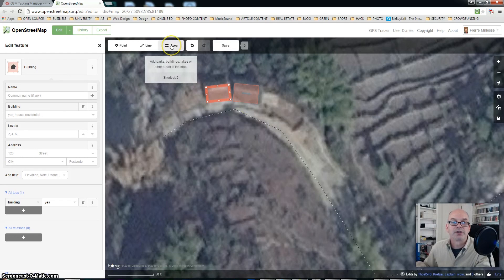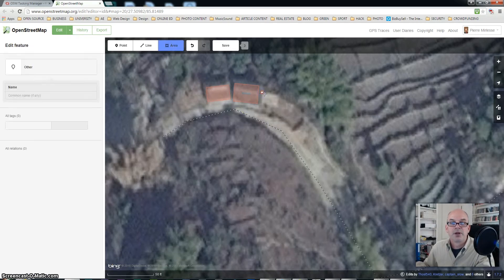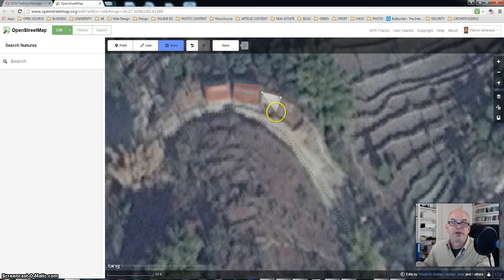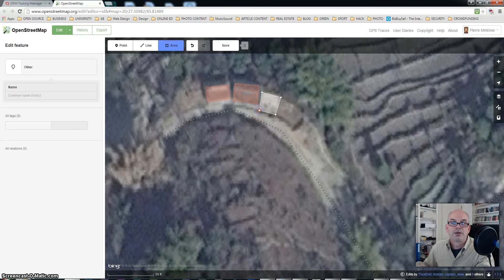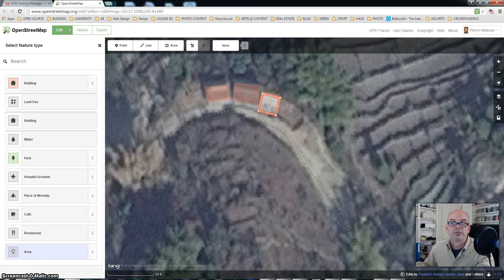I'm going to select area and I'm going to by clicking left side of the mouse design a square. Double click to finish. And there again I'm going to square it.